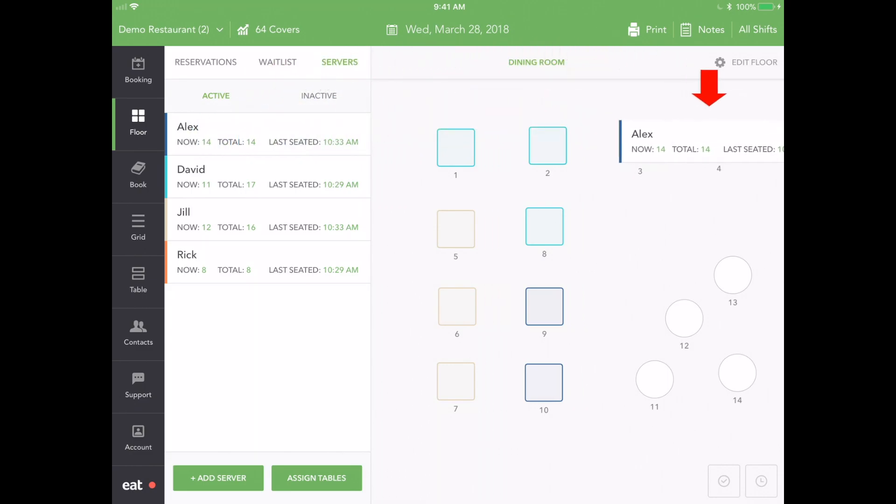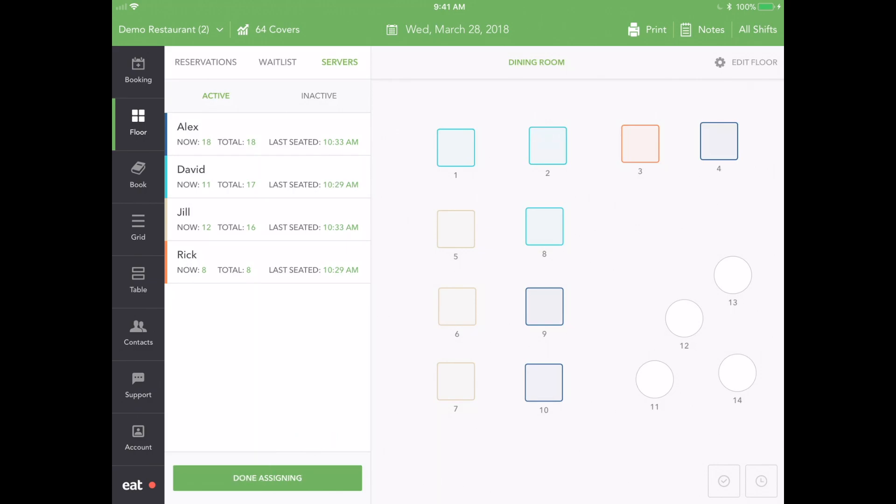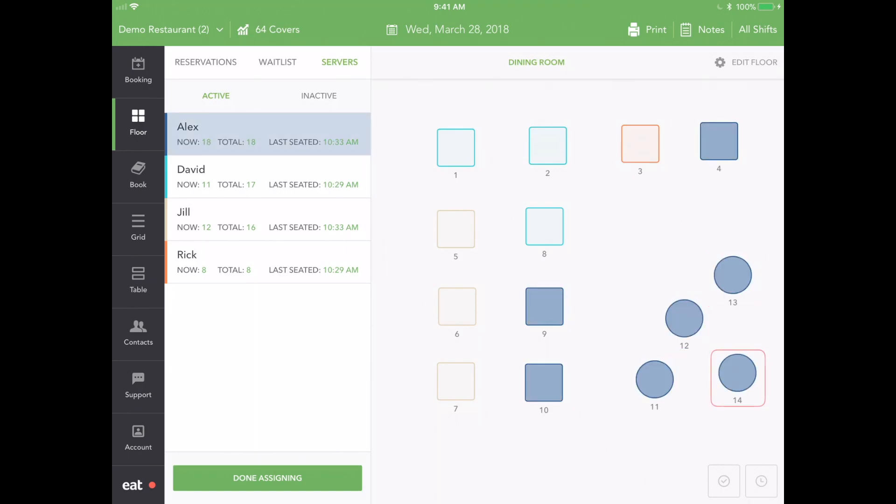The other is by pressing Assign Tables at the bottom, tapping the server, and then tapping all the tables you want to assign to them. This is great if you want to quickly assign more than one table. Tap Done Assigning at the bottom to finish the process.